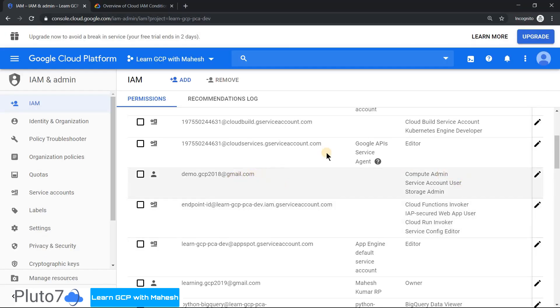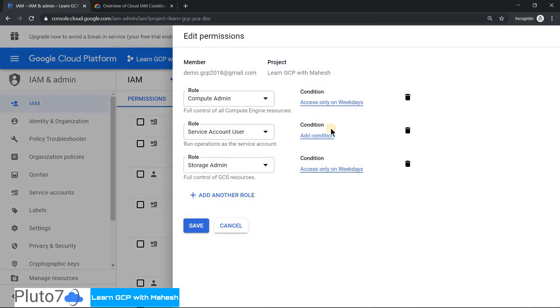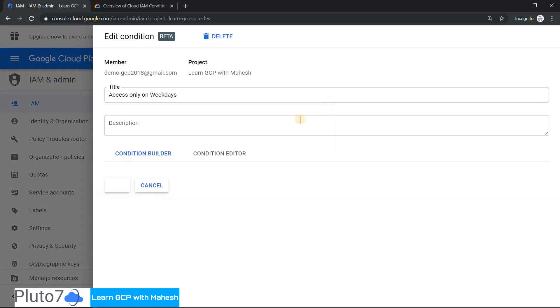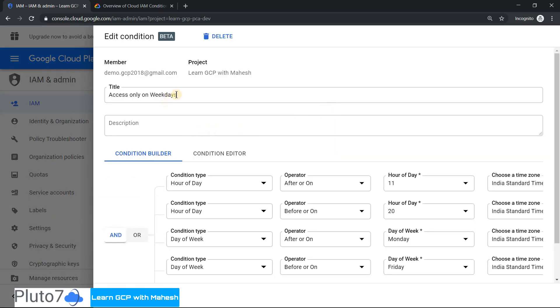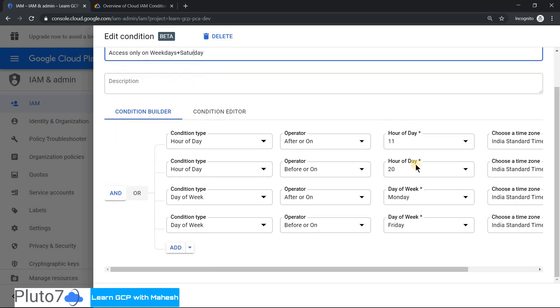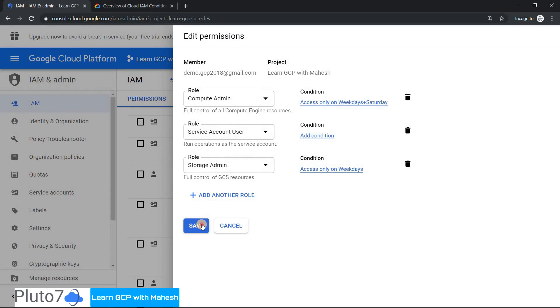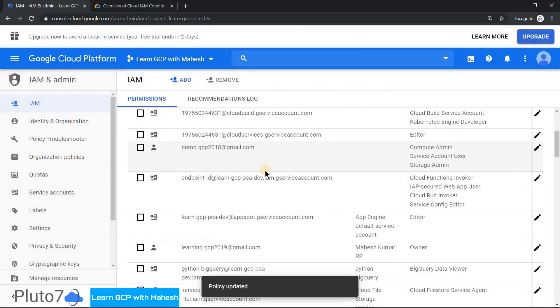We're back in the owner's screen, learning.gcp2019. If you click on this pencil icon, what we'll do is click on the storage and click on this condition. The title is access only on weekends plus Saturday. Let me make it as Saturday and save it. Save it. All good.